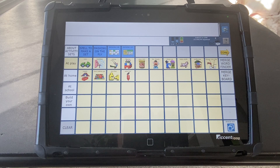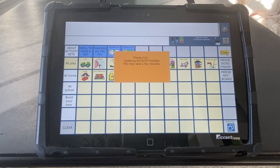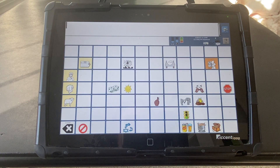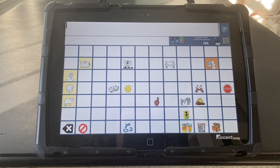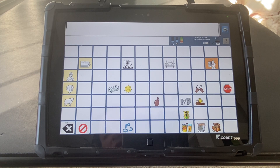Say I want to play Bubbles. I'm going to turn on my Vocabulary Builder, and now the icons or vocabulary specific to that kind of activity is now made more readily accessible while staying in the same location.